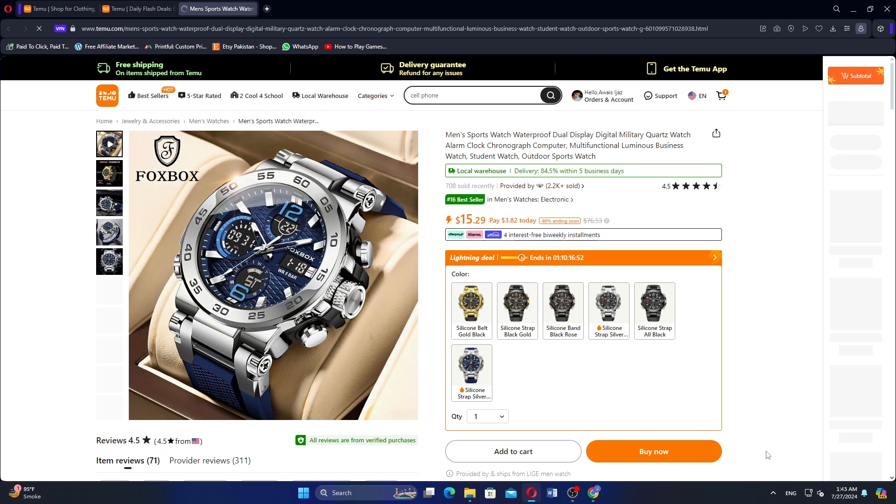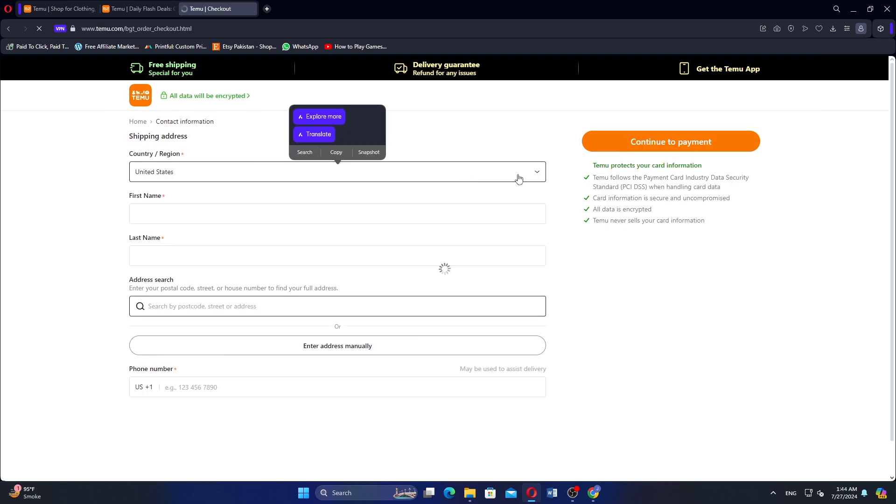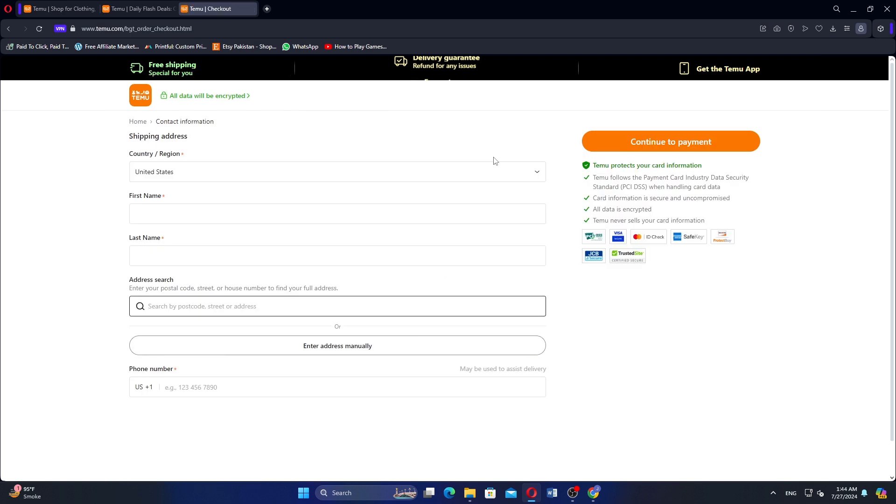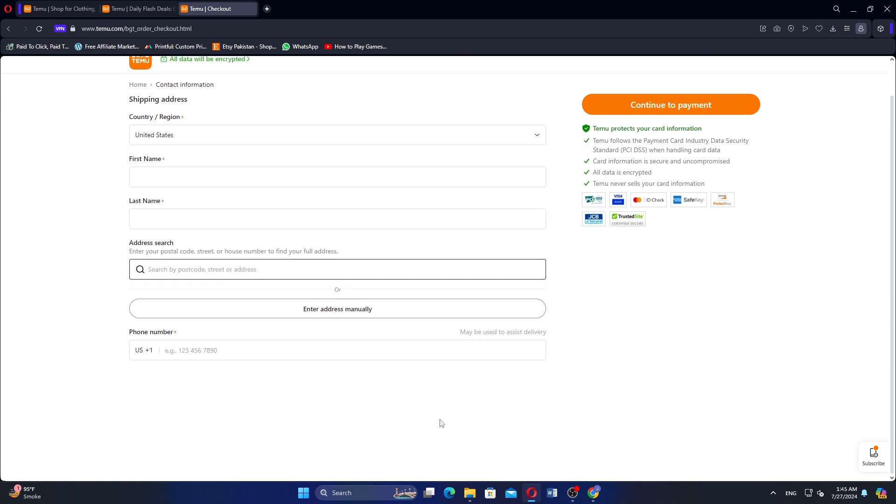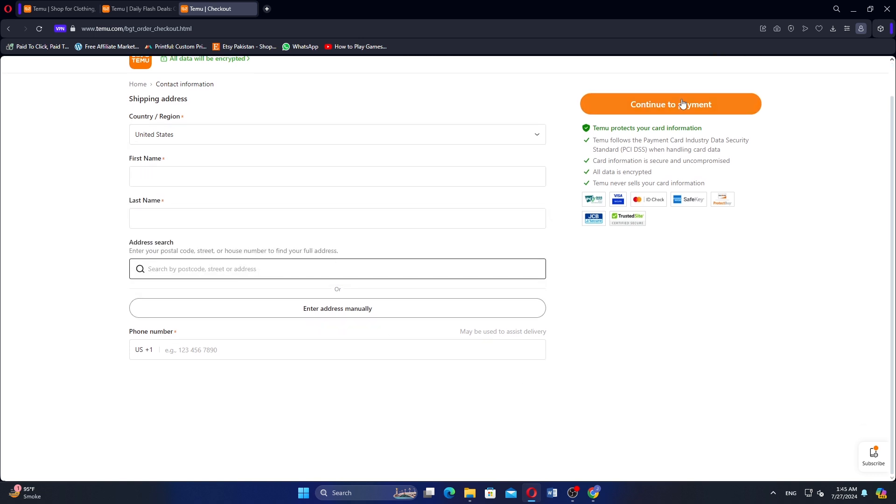After that, click on Buy Now, shown here. Now you will reach the page where you have to select your country, first name, and other details. In the country, you will choose India if you are ordering from India.